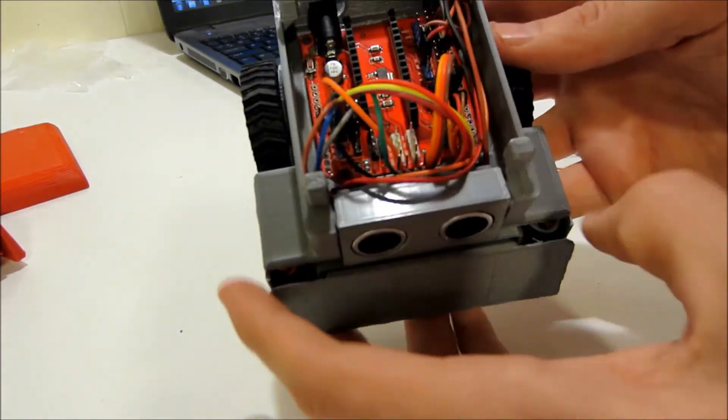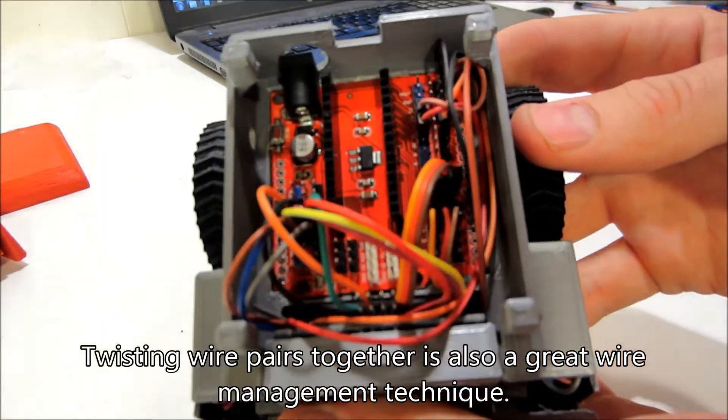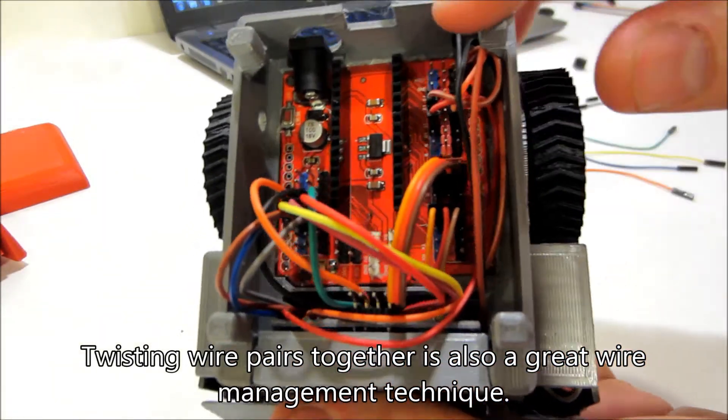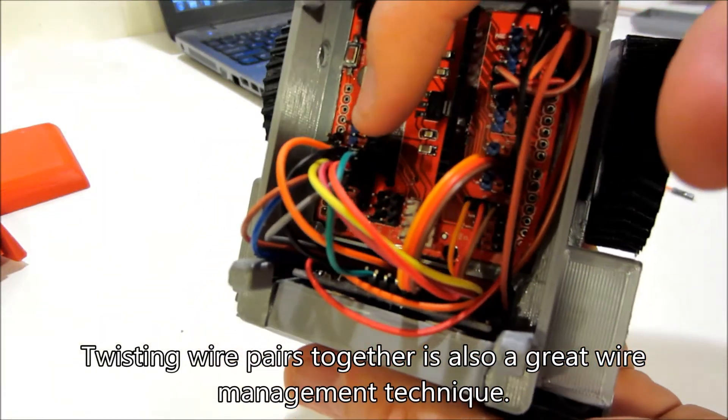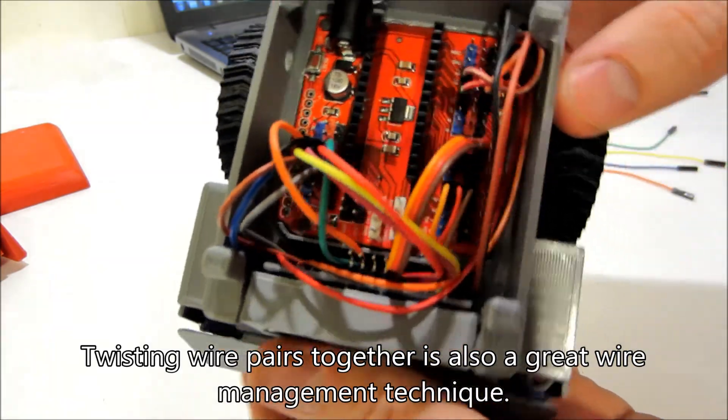Okay, I just got all the wires that we had previously installed put in the right place. You can see it looks a lot better.